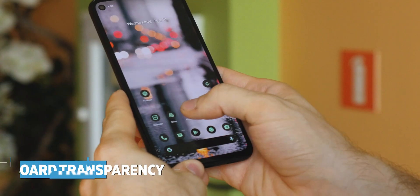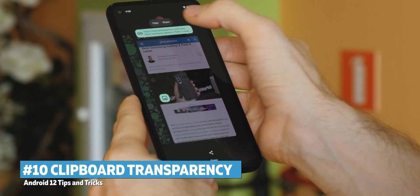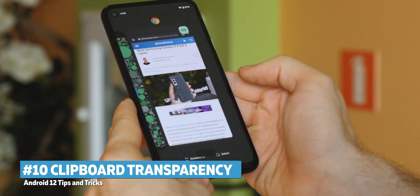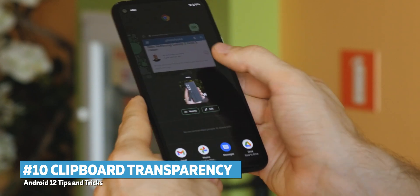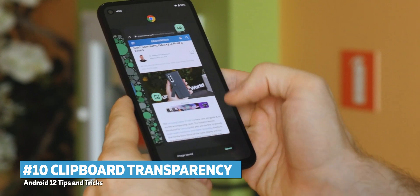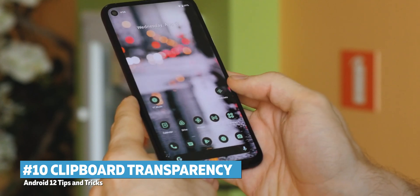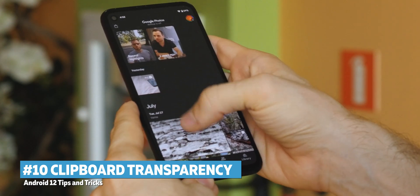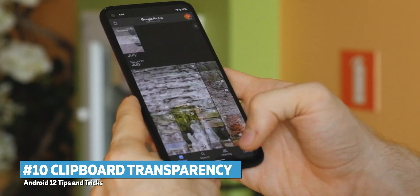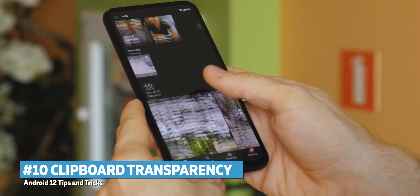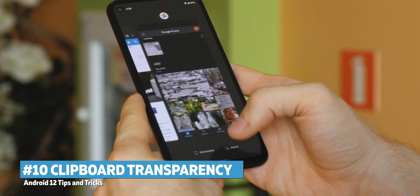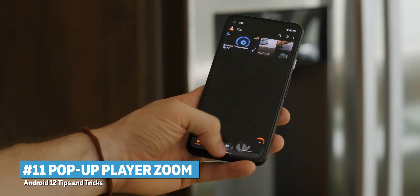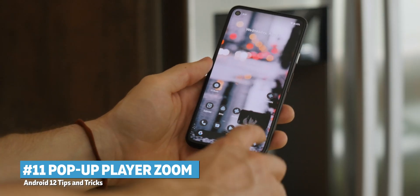Whenever you copy and paste something like a link, you'll now receive a notification showing which app accessed your clipboard. It's not something super amazing, but it's useful to know which app is doing what — especially if you're casually copying sensitive content.